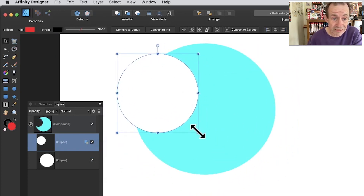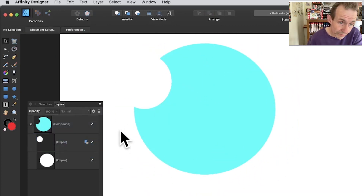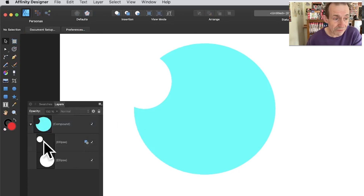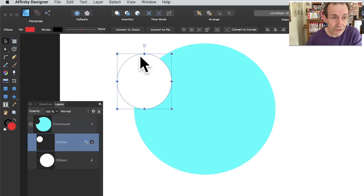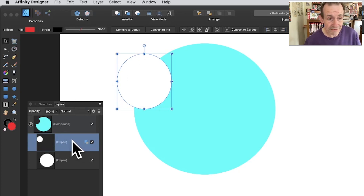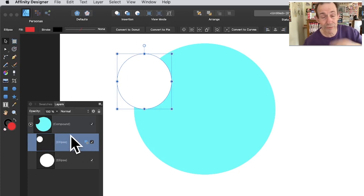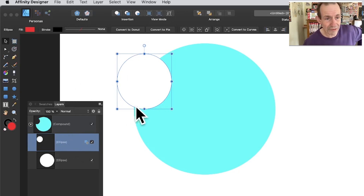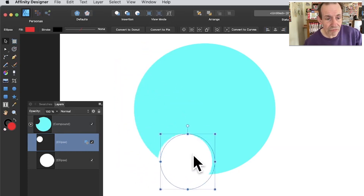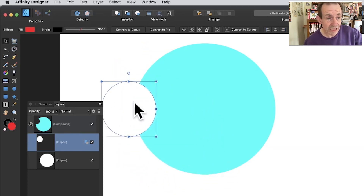If you click off to deselect, you can no longer click to reselect the shape directly. You have to go to the Layers panel and select it from there. Once deselected, you must go back to layers. Please put a comment below if you know of another way to reselect it. You can drag it around to reposition it.